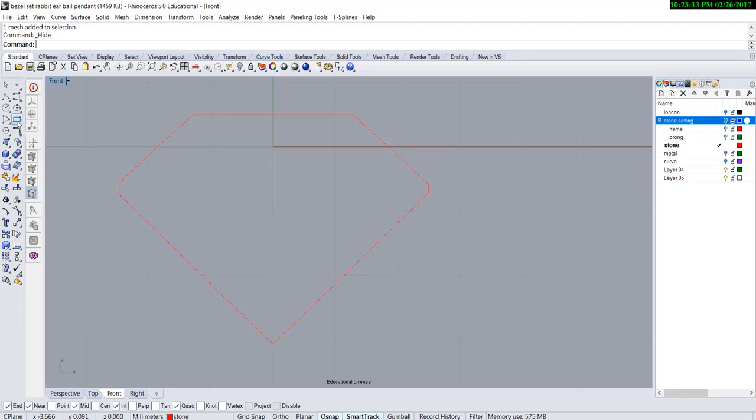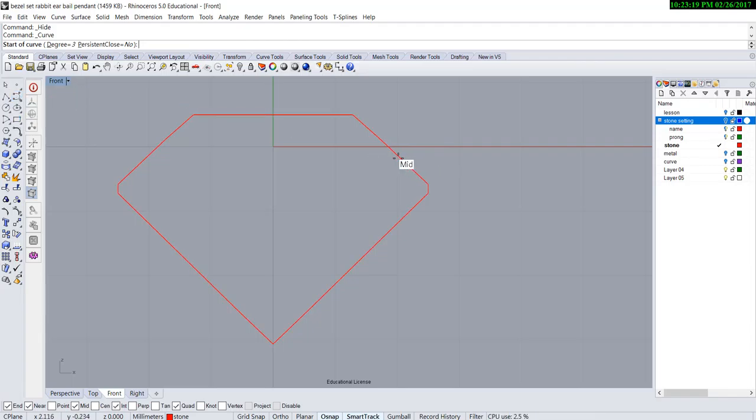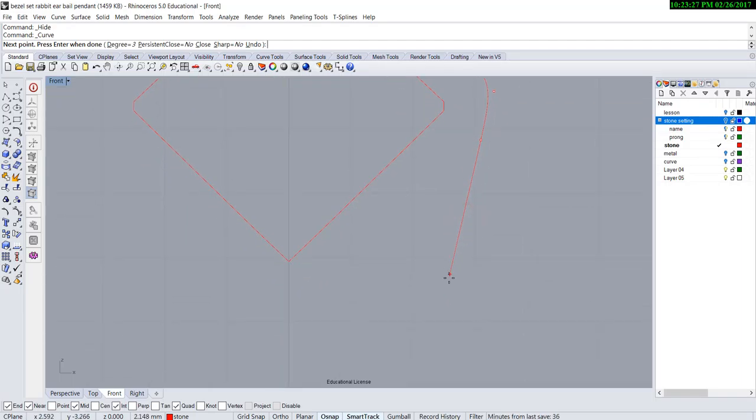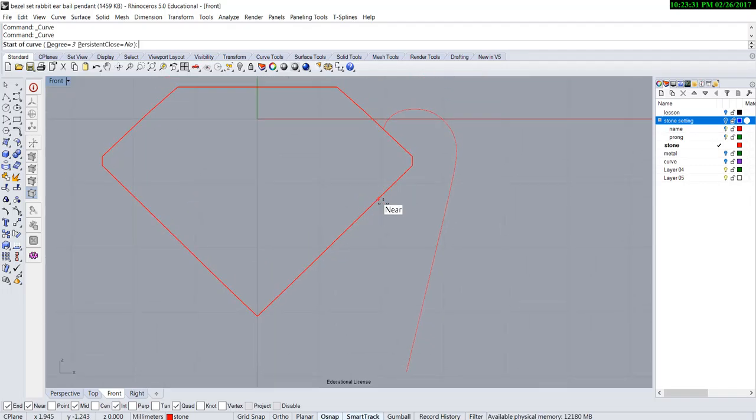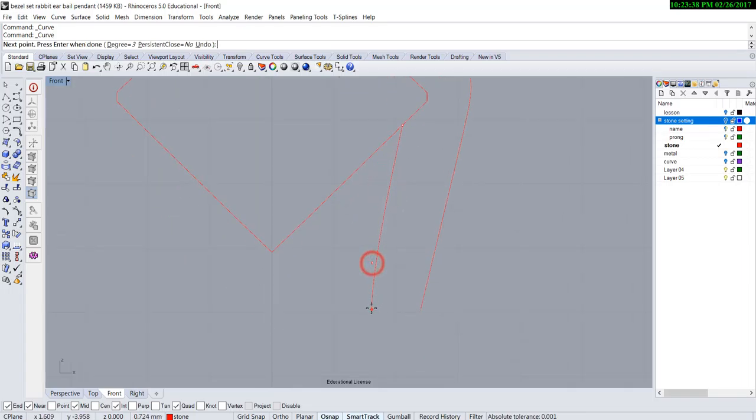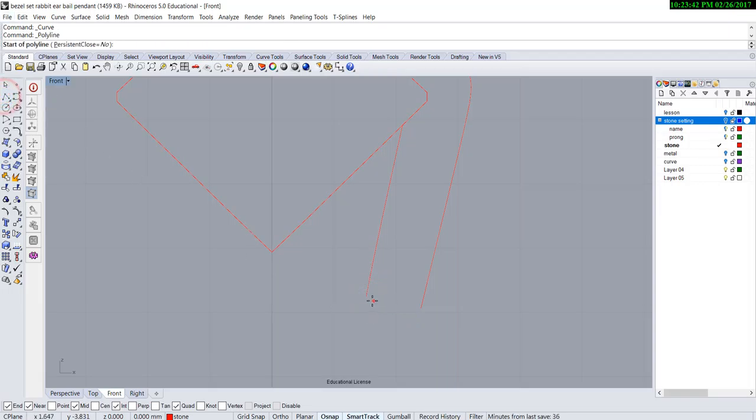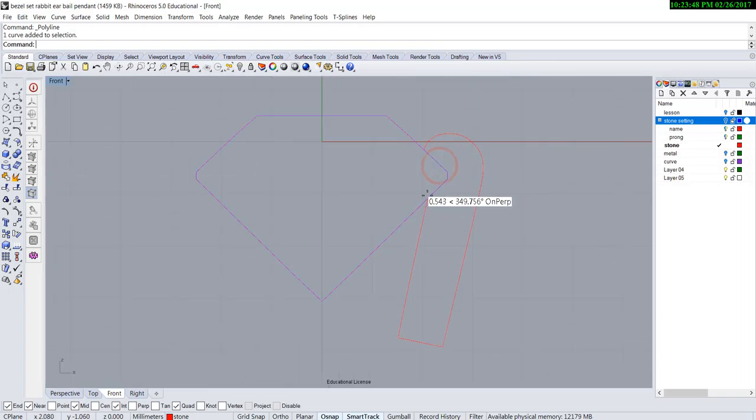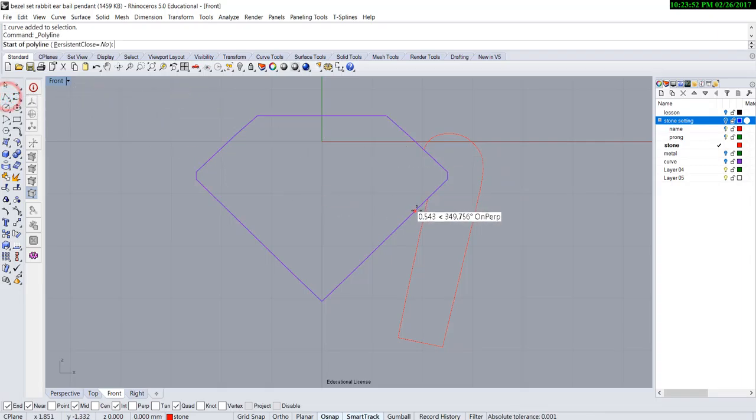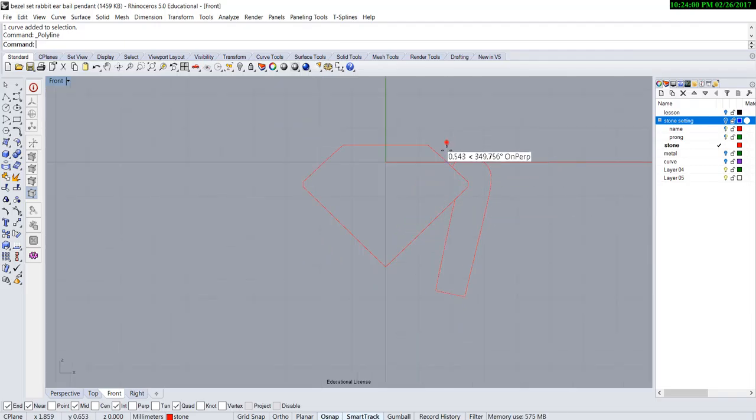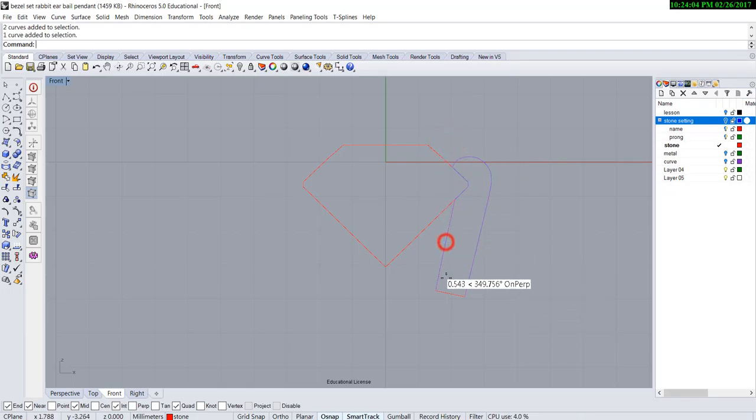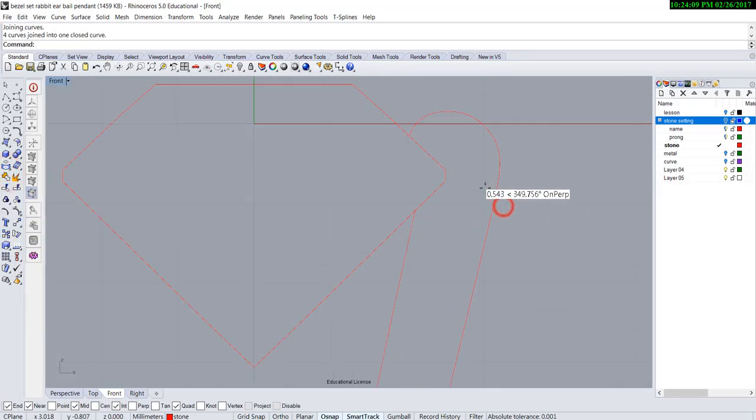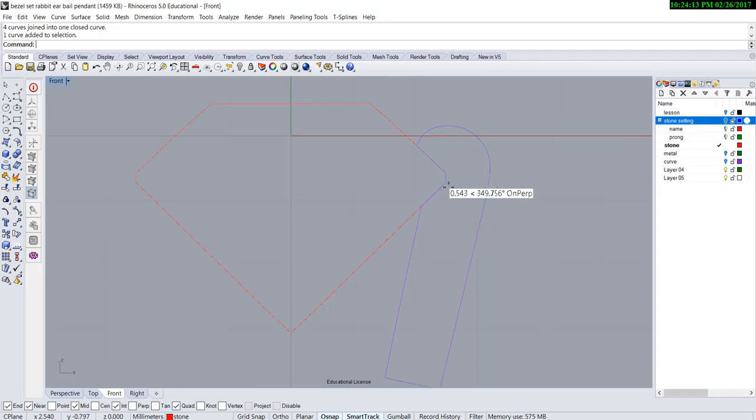There are a few ways to build the prong. You can use the curve tool - control point curve - and eyeball what's best at this point. Make sure your gumball is on and near point is on. We want to build something like this and finish it with the curve. Now I need to have this profile there, so I'm going to use the polyline and make sure I snap to the endpoint over there. Now I can select all the curves and join them together to become one single curve that will fit the stone profile perfectly.